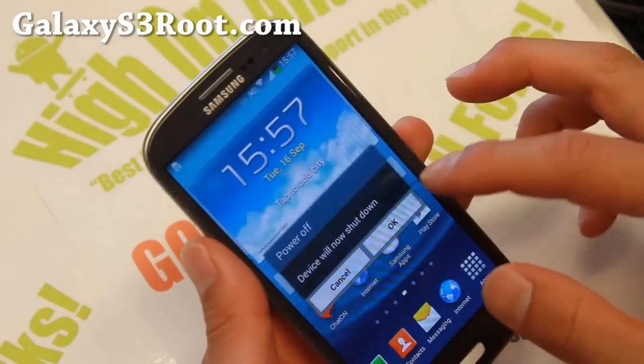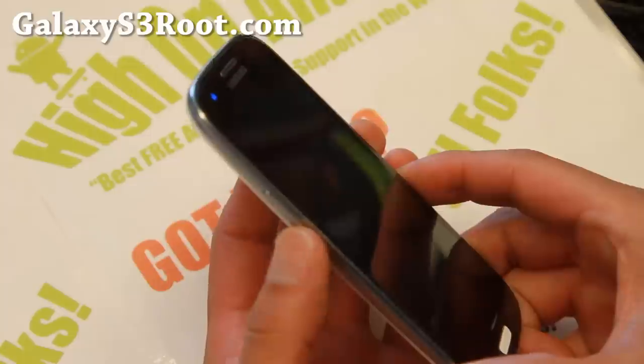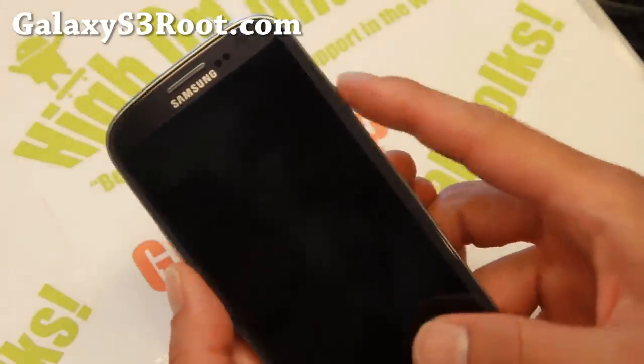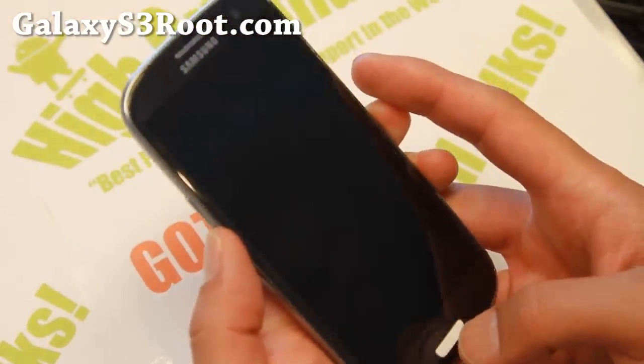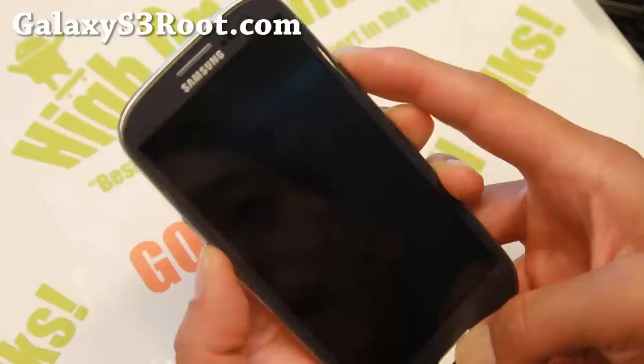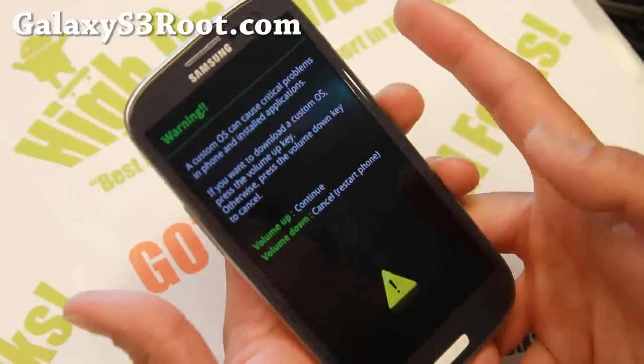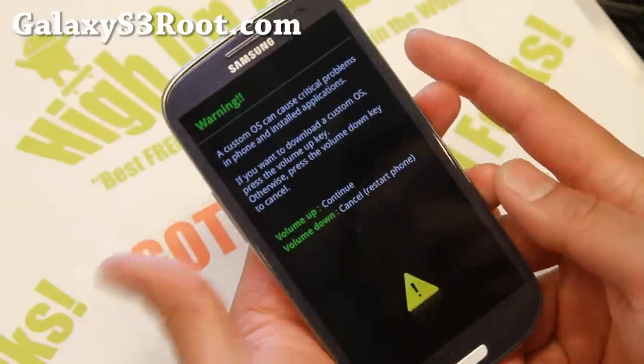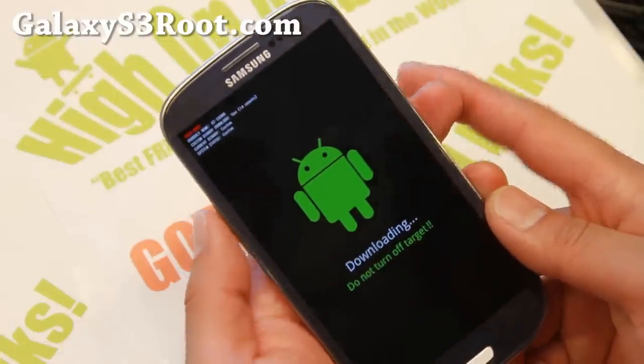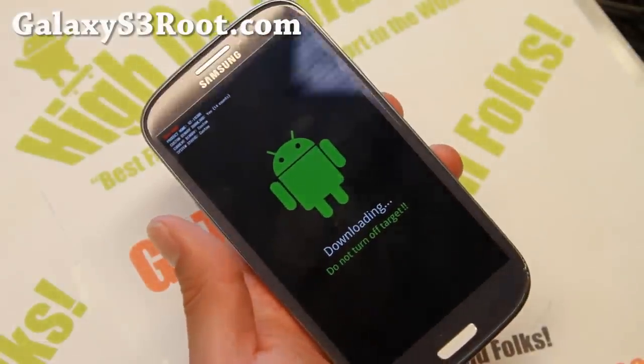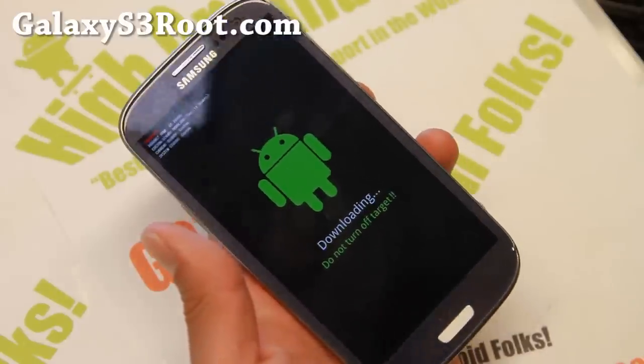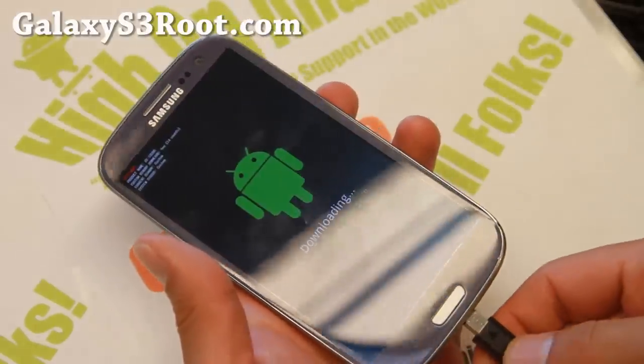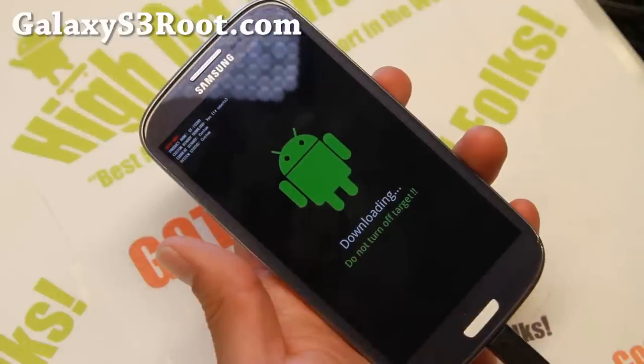Go ahead and power off your Galaxy S3. And then what you're going to do is hold down volume down, center home, and the power button. Hold them down together until you see this warning sign. Let go of all the buttons. Hit volume up. Next you're going to go ahead and connect it to your micro USB cable to your computer.